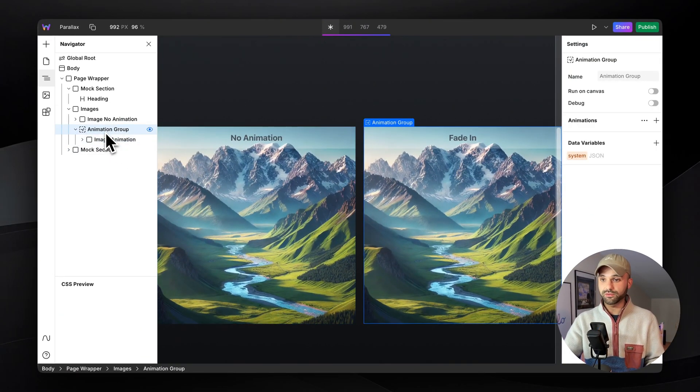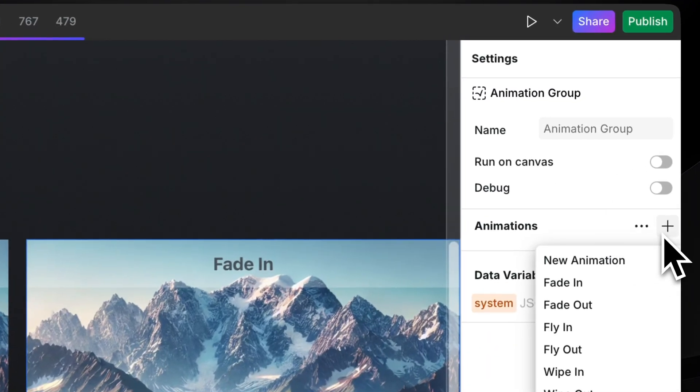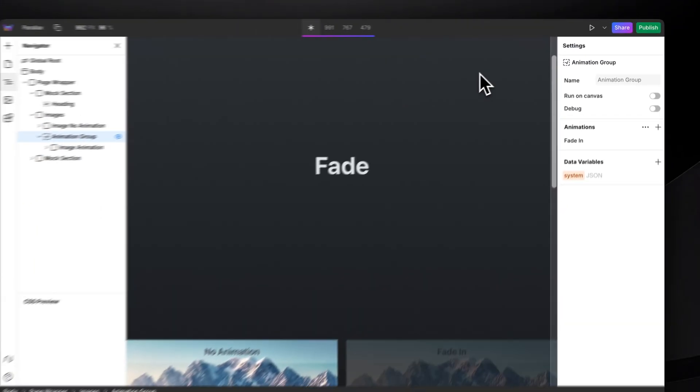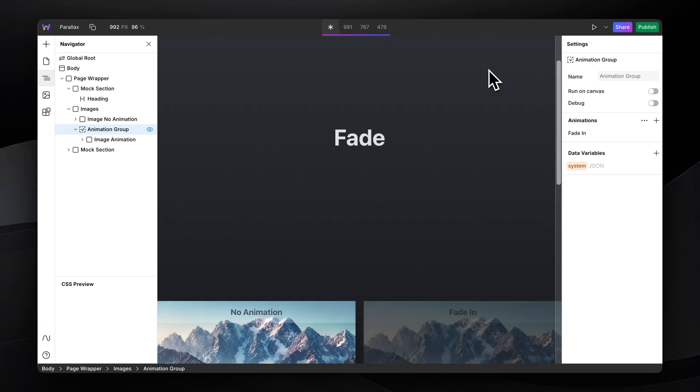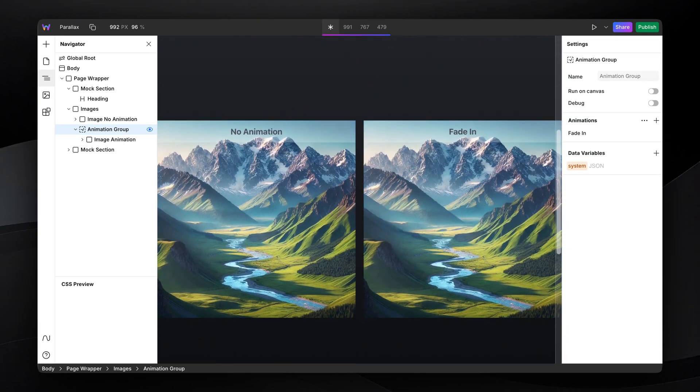On the animation group, we're going to add a new animation and select the preset fade in. Now, as we scroll it into view, it's going to fade into view.